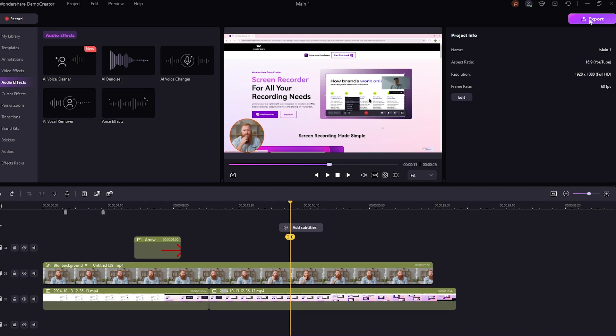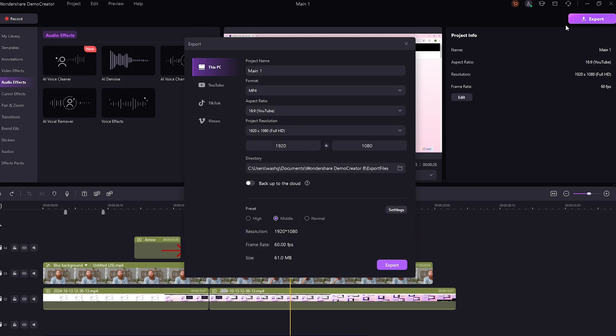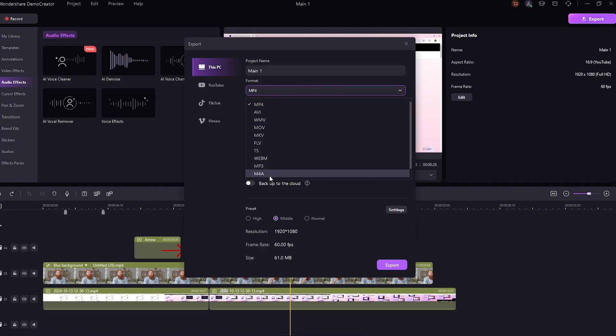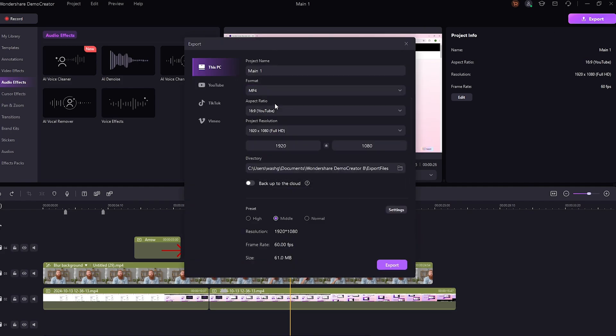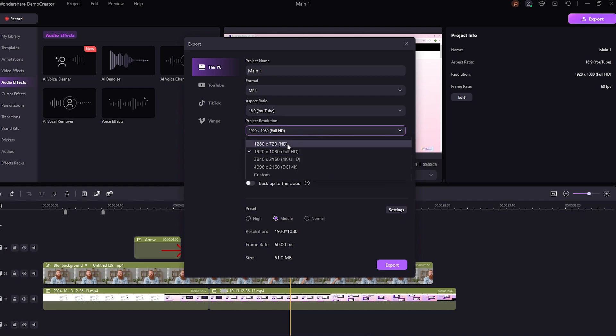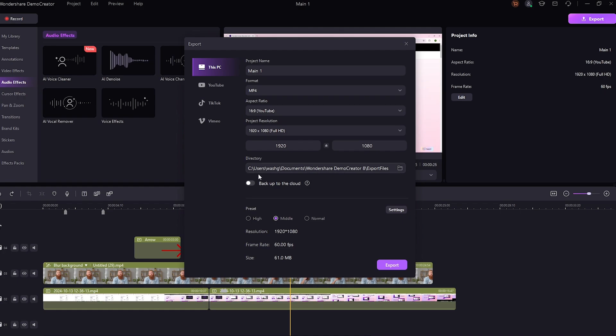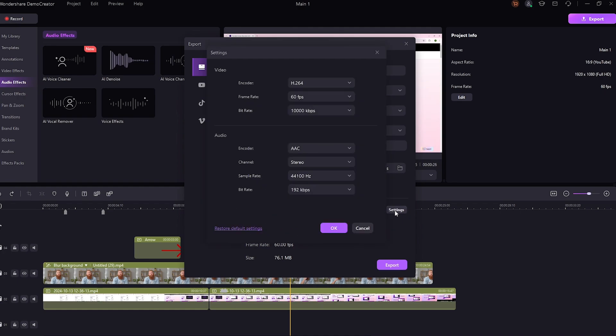To export, just hit the export button. You can change the name and format of the exported file. You can also alter the aspect ratio and the resolution up to 4K. You can also backup your projects onto the cloud. Also, if you want, you can alter the FPS and video codec. After this, just hit export and you are done!